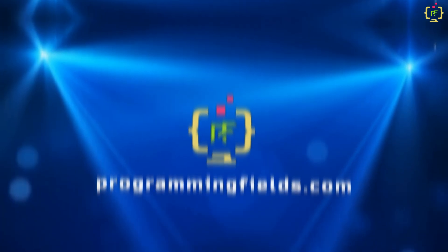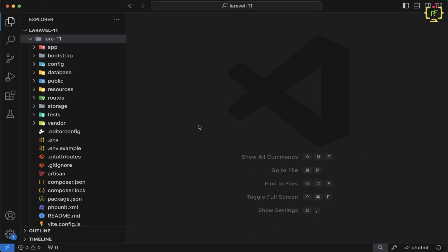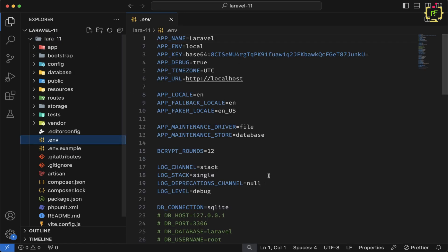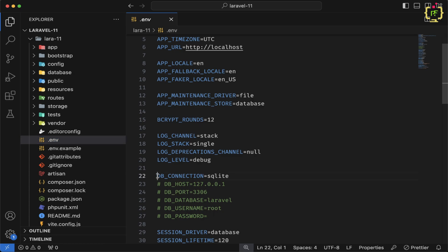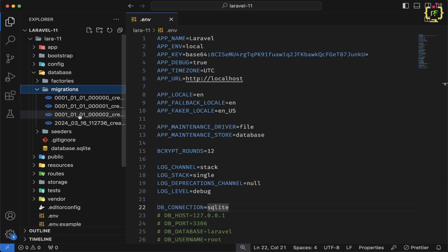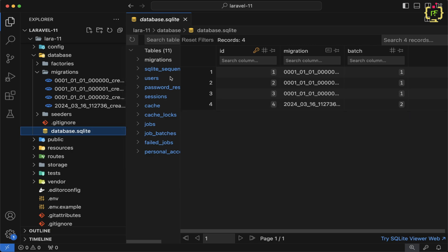Let's get down to business and see how this works step by step. I have navigated to the VS Code editor with a Laravel 11 application already set up. At the very first step, we will check the .env file. Inside this .env file, we have the default DB connection set to SQLite. In Laravel 11, this comes by default. According to the database migrations, all schemas are stored inside the SQLite database, and we can see the following tables.